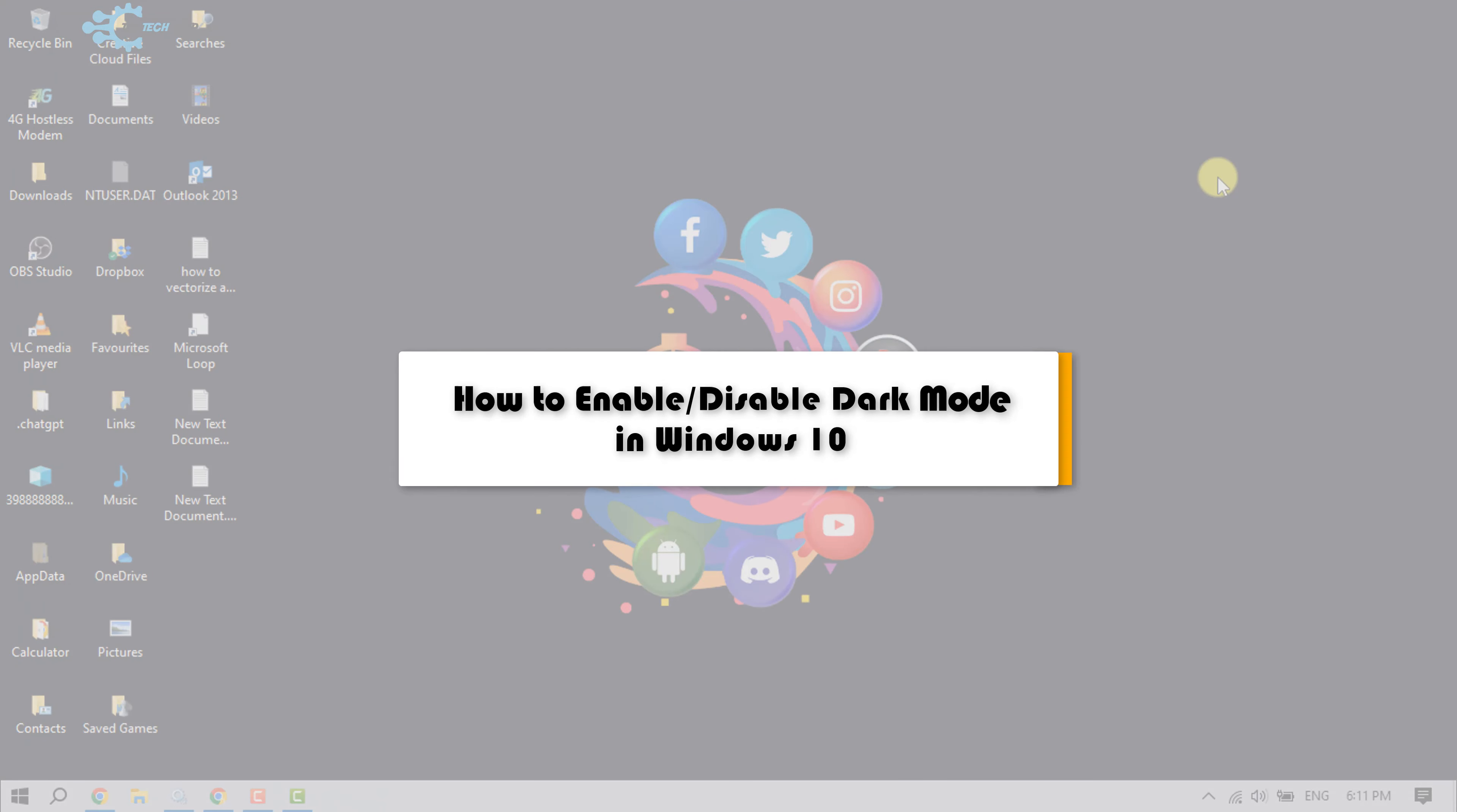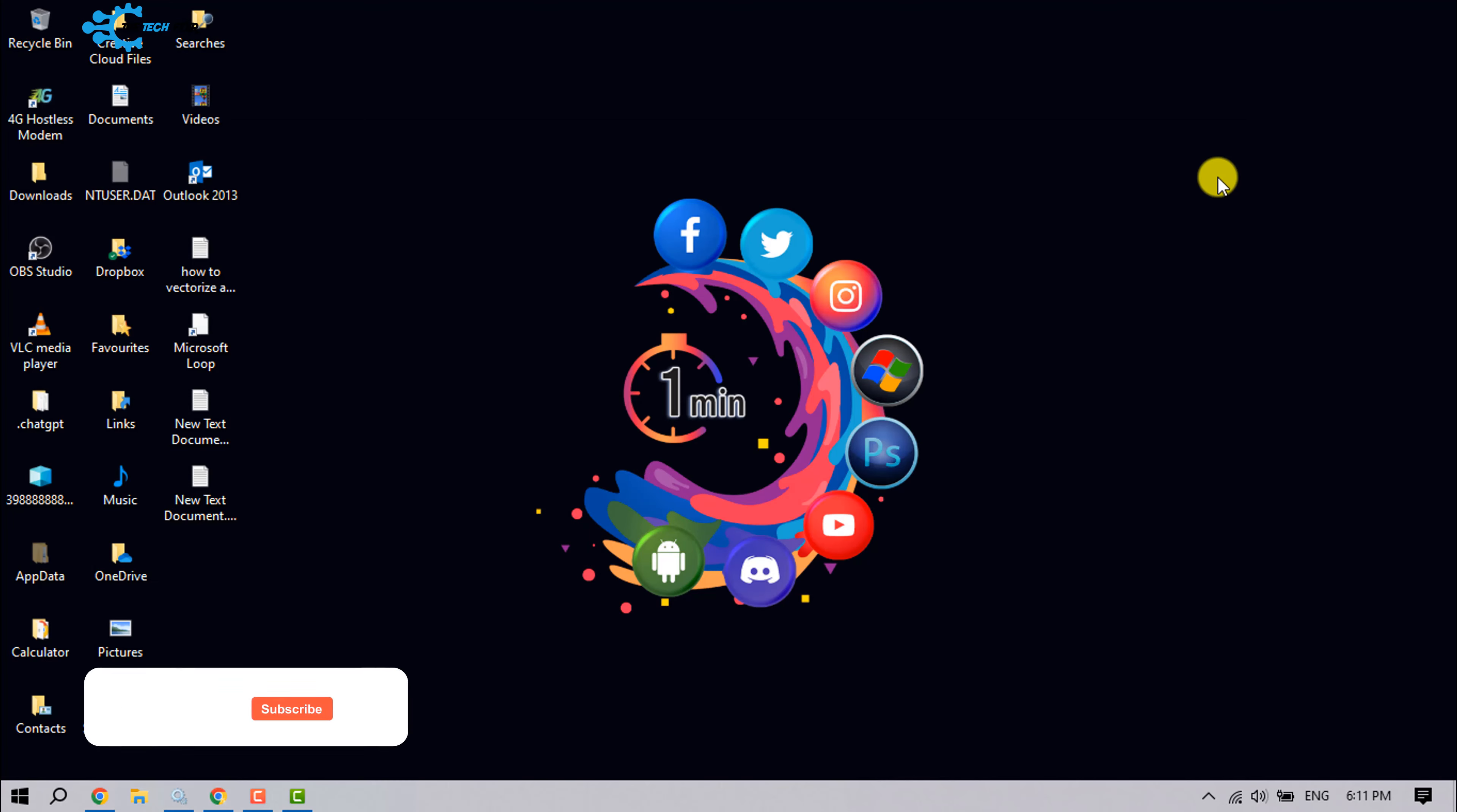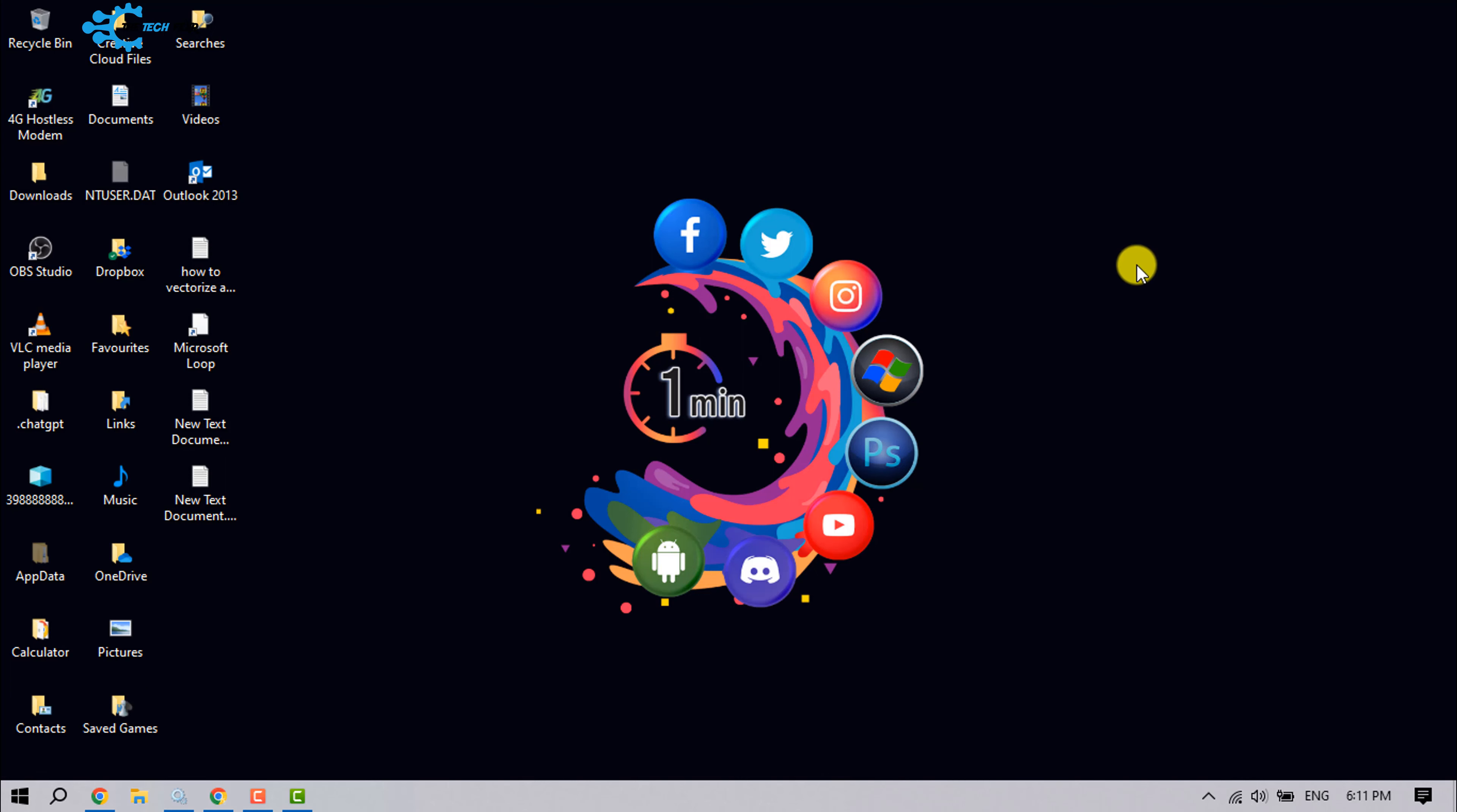The Tech Freezer will show you how to enable or disable dark mode in Windows 10. You can easily enable or disable the dark mode from your Windows 10. Just follow these simple steps.